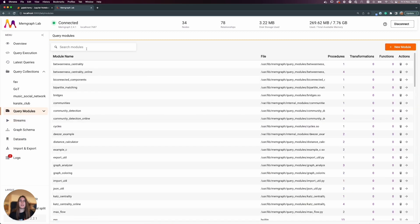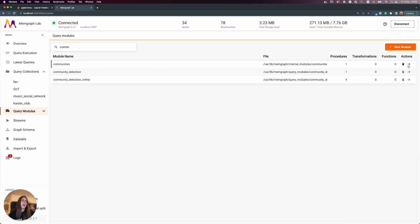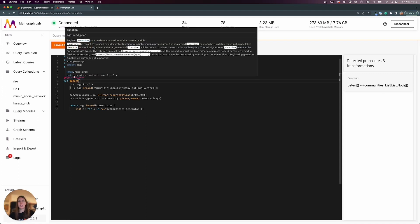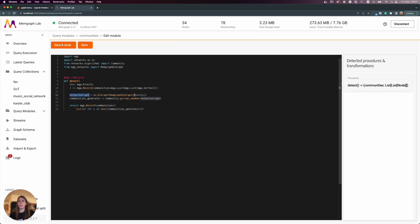I created a 'communities' query module to show how you can import your NetworkX code inside your project with Memgraph. You can simply import the NetworkX library and NetworkX algorithms and use them. If there's no similar algorithm implemented in the Memgraph library or in the nx query module, you can implement it here.